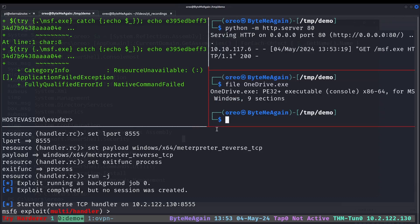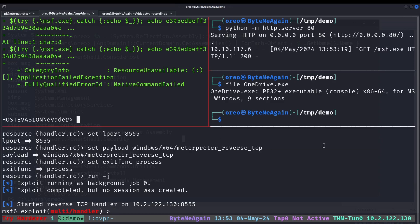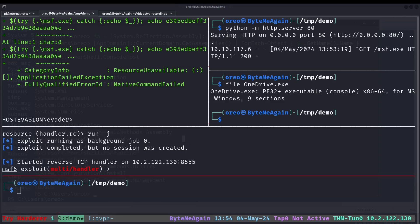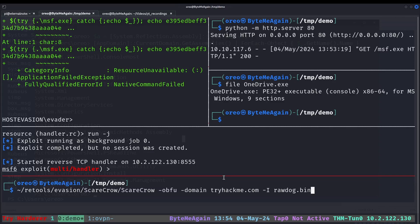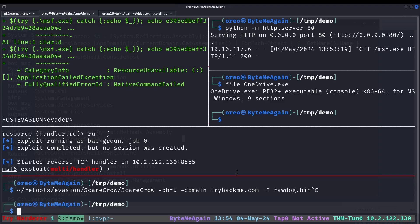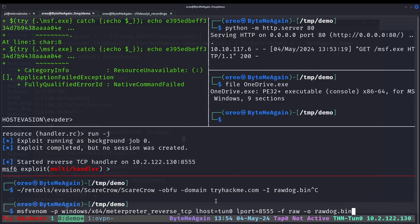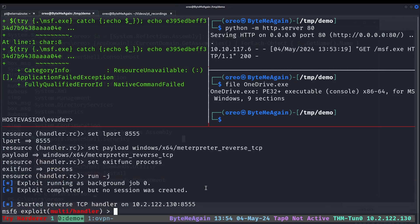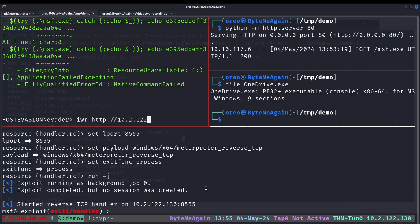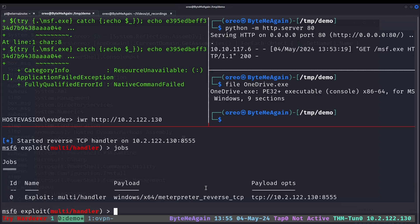The obfuscated payload is created with Scarecrow. Scarecrow doesn't work with staged payloads, but since our payload is unstaged it will still work. The command that I used will be put in the description. Scarecrow obfuscate, domain tryhackme or whatever domain you want to use like google.com, and then a raw bin file which in this case is just a standard Metasploit payload with no additional features or options, just saved it as a raw file. Note that Scarecrow only works with 64-bit.